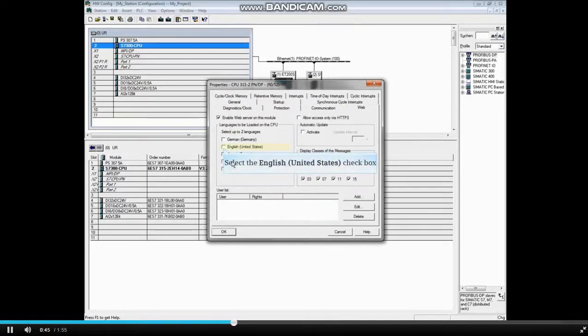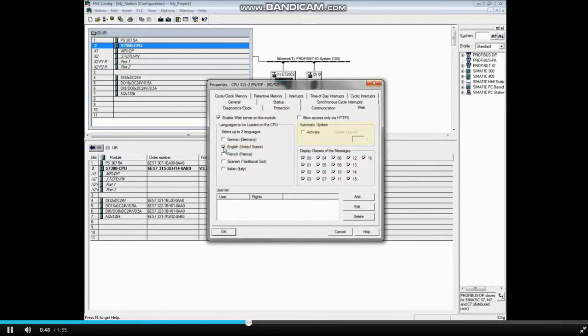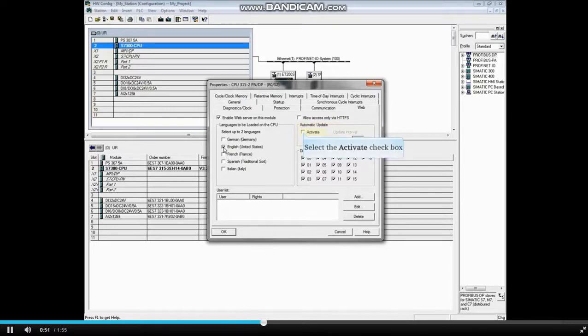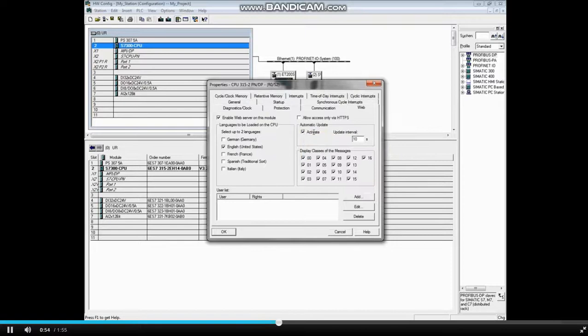Select up to two languages for the web pages. If you want the web page to auto-update, check the Activate box under Auto Update. Set an update time interval. We will change the update time to 5 seconds.